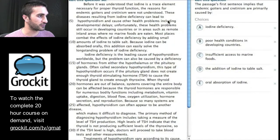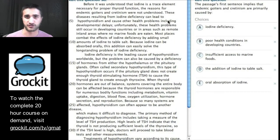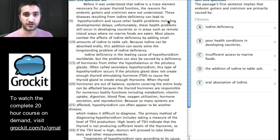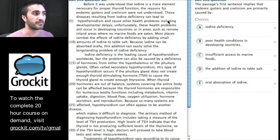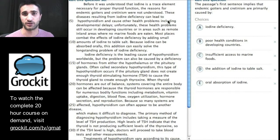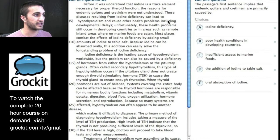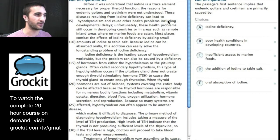Before we jump into critical reasoning, let's take a look at some reading comprehension questions. When I take the GMAT, I read the question before the passage so that I can only do the amount of work I need to answer this question. This question says 'the passage's first sentence implies that endemic goiters and cretinism are primarily caused by' — so I don't need to read the whole passage yet. I just need to read the first five lines.